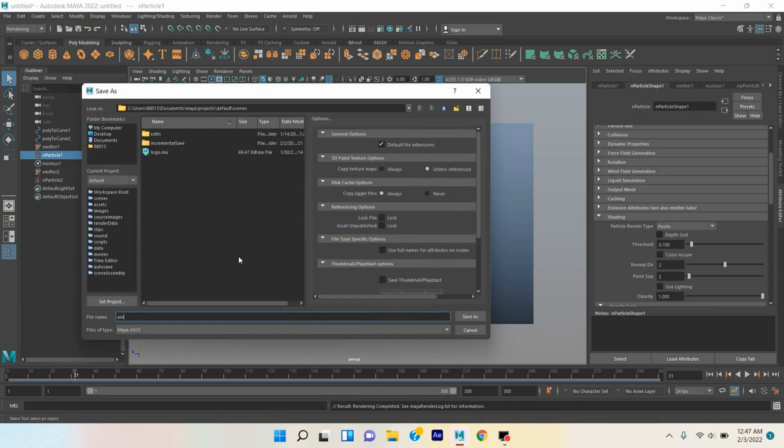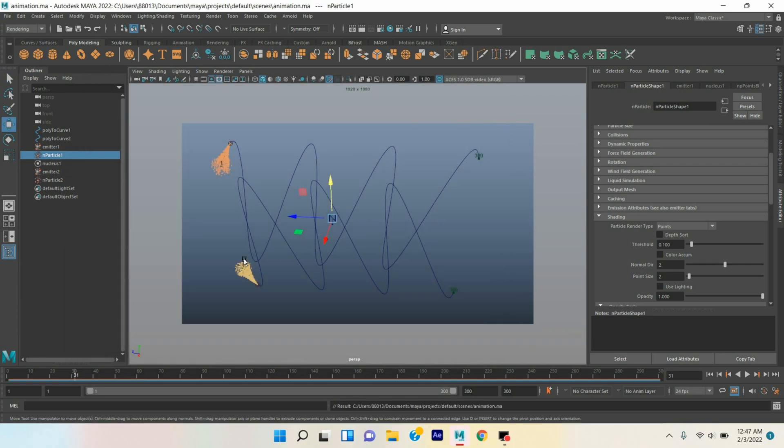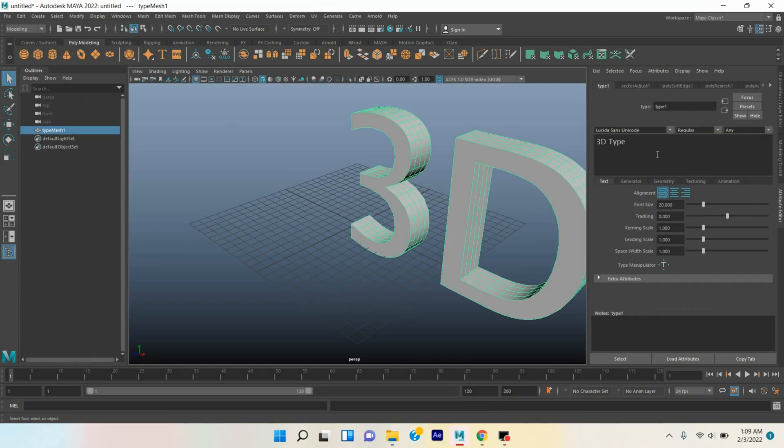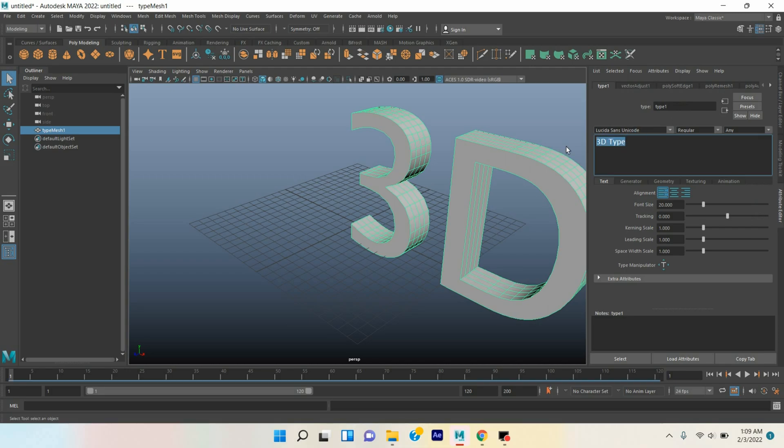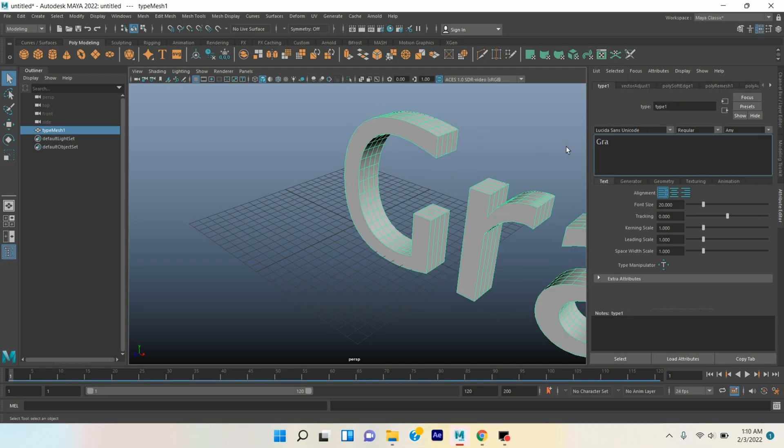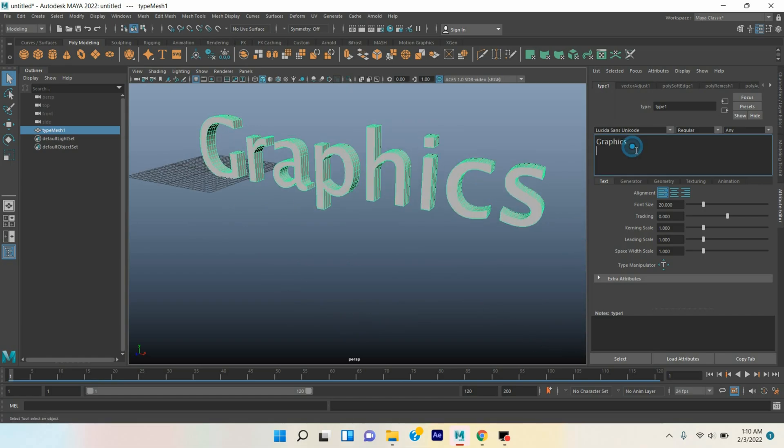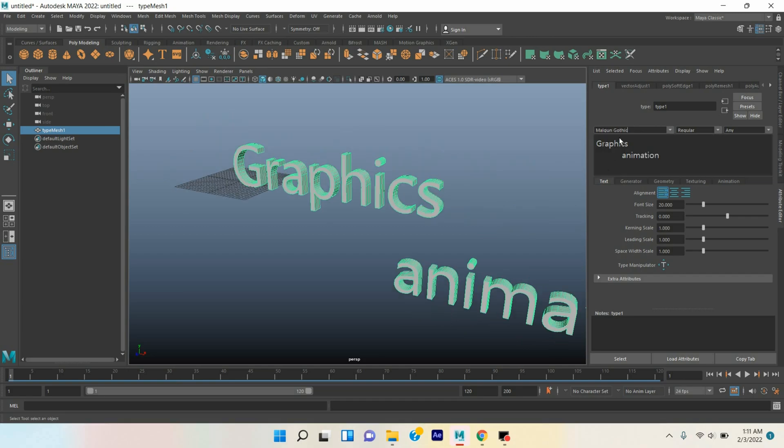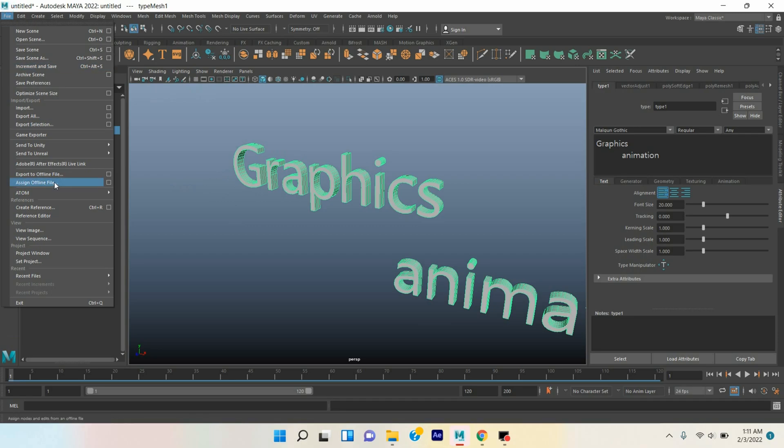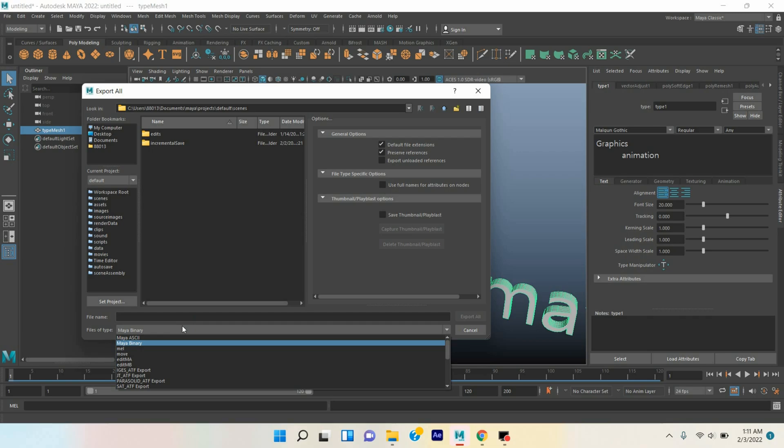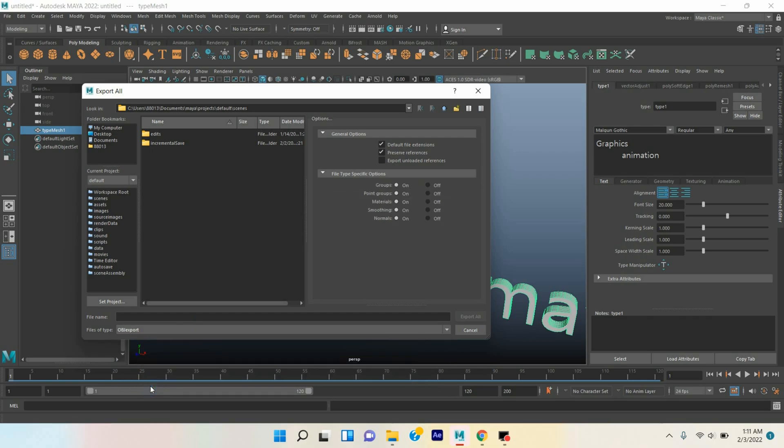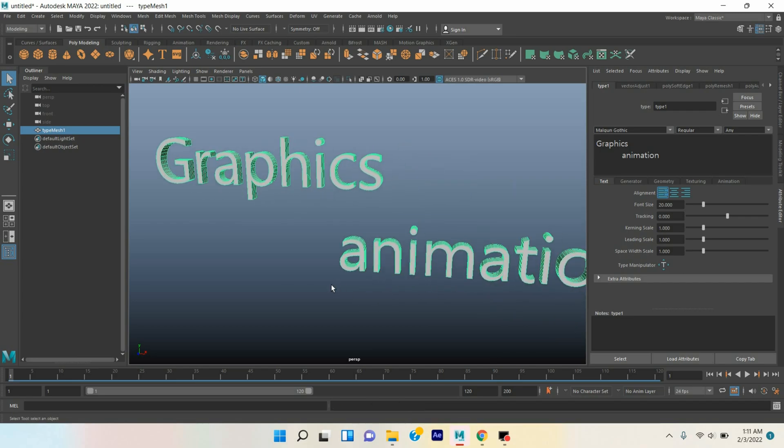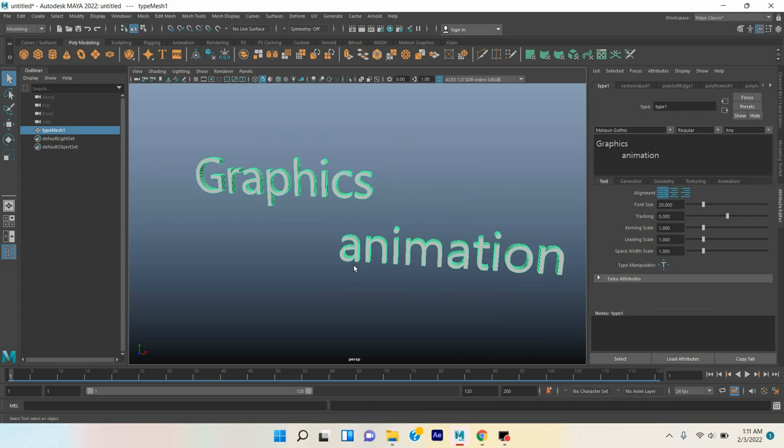Rename this one as animation. Now go to Create, click Type, and type here Graphics Animation. Meiryo Gothic, change the font to Meiryo Gothic. First hide your grid. Go to File, click Export All, save them as OBJ format and select OBJ export, and rename this one as text. Click Export All. Now let's jump into your Adobe After Effects.